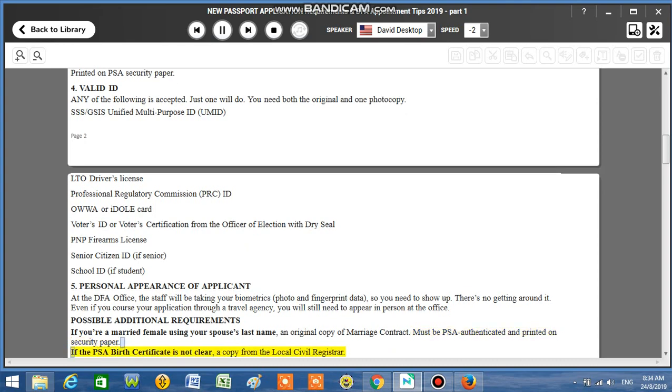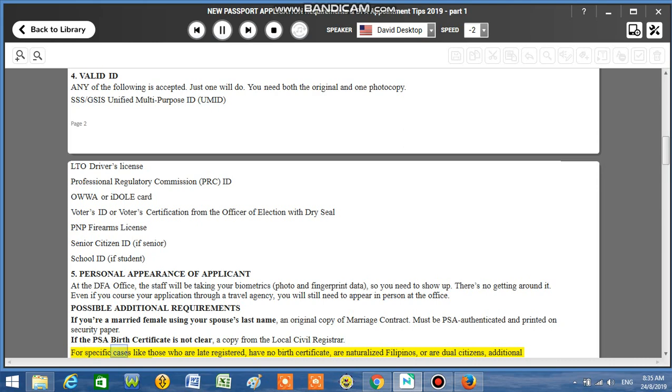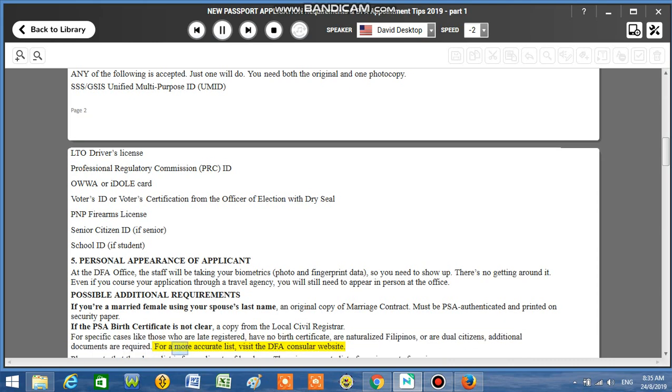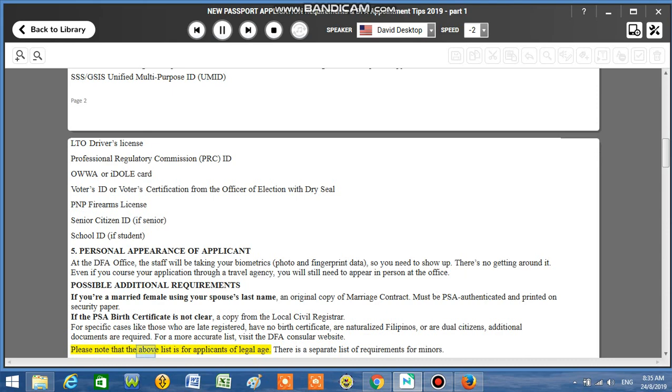Must be PSA authenticated and printed on security paper. If the PSA birth certificate is not clear, a copy from the local civil registrar. For specific cases like those who are late registered, have no birth certificate, are naturalized Filipinos, or are dual citizens, additional documents are required. For a more accurate list, visit the DFA consular website. Please note that the above list is for applicants of legal age. There is a separate list of requirements for minors.